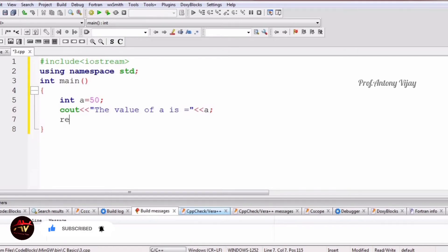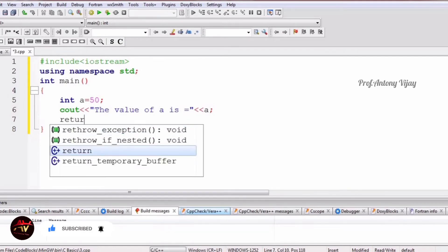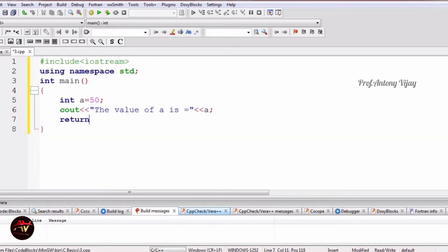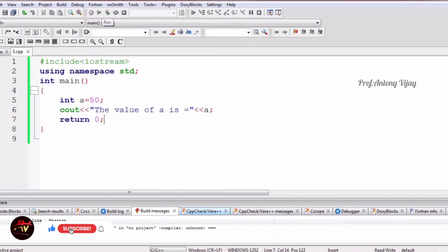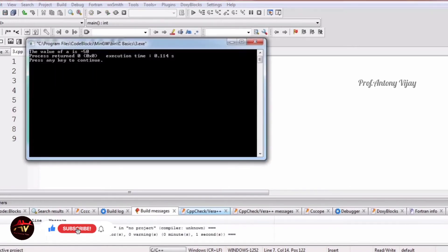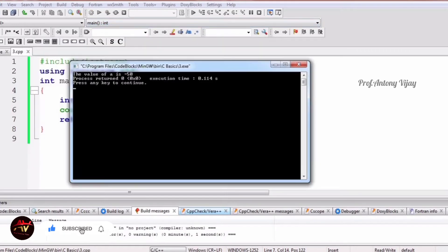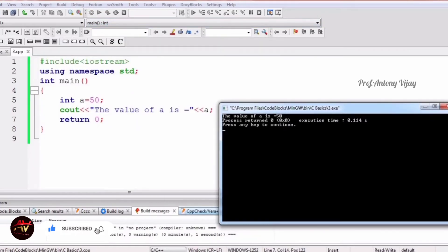Finally we have to end with the return statement — don't forget that. Now see the output: we are getting 'the value of a is 50'. This is the way we can print a statement.